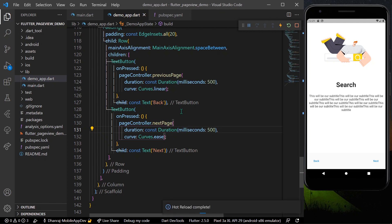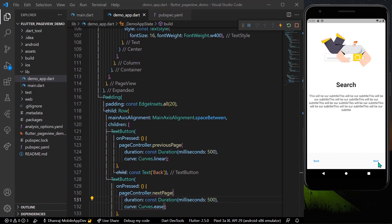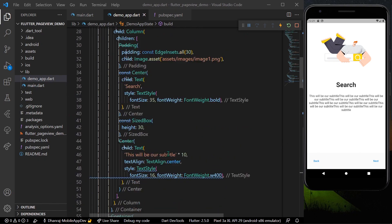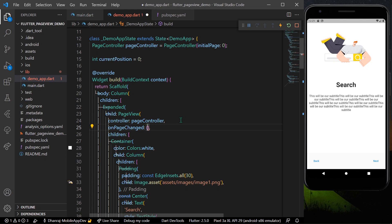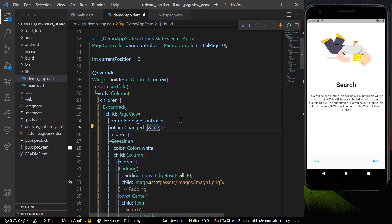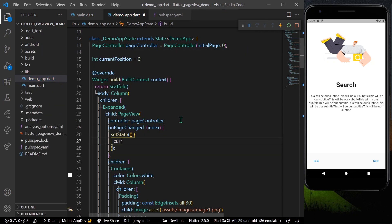Now when I press the buttons, the pages scroll correctly. Next, we can get our current position and use it to control button behavior. In the PageView's onPageChanged callback, which returns an index, I'll call setState to update 'currentPosition = index'. Now our currentPosition variable always reflects the active page.